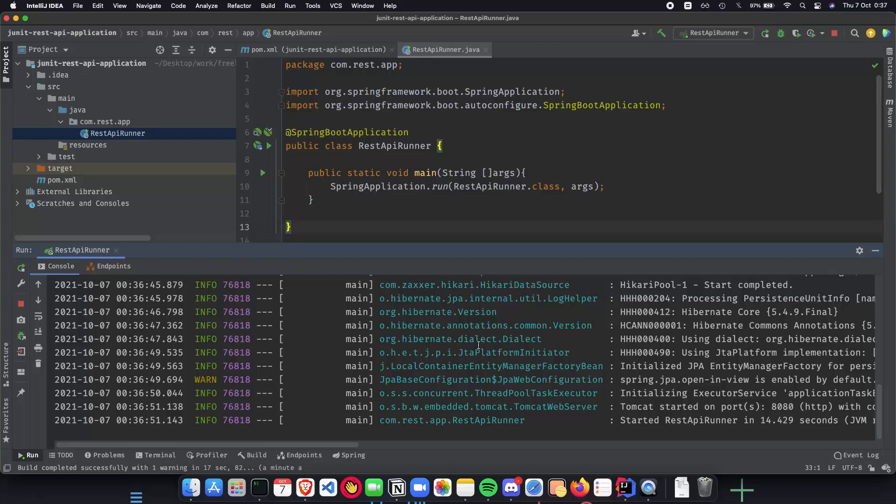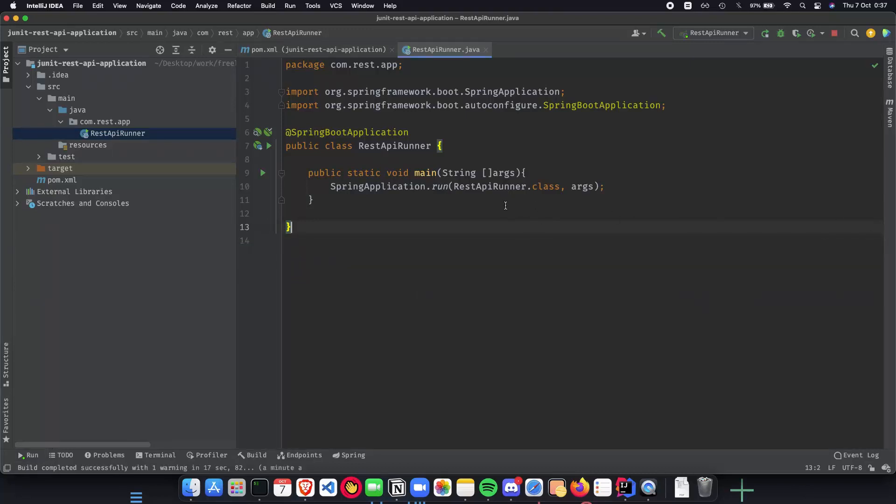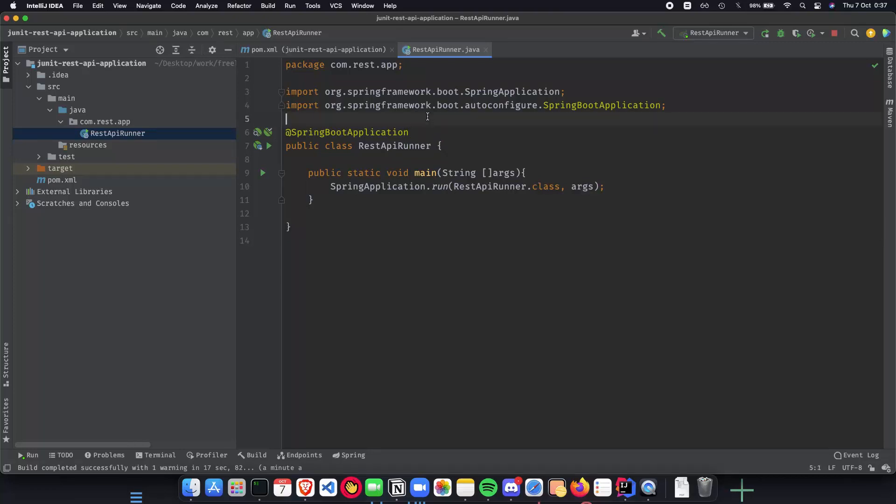So yeah, we have everything up and running to start implementing our unit tests. And that is all for this video. In the next video, we will go through some basic JUnit examples and then quickly move on to building unit tests for our rest API application. So, thank you for watching and I'll see you in the next video.